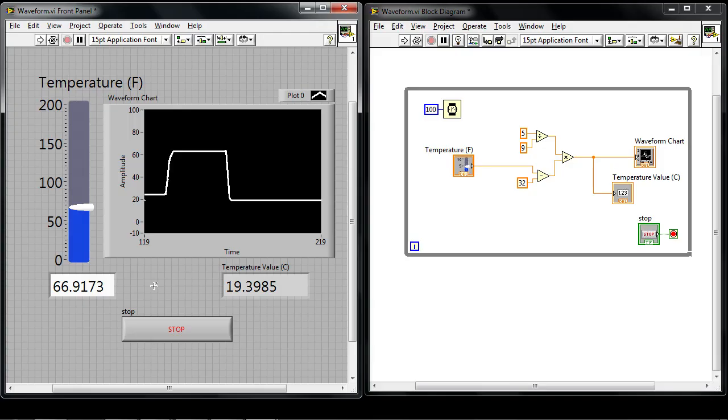Well, charts are good for visualizing data point by point over time. But if I wanted to visualize an entire data set all at once, that's when I'd use a waveform graph.